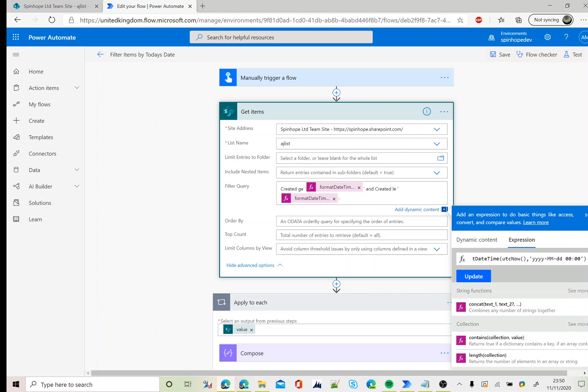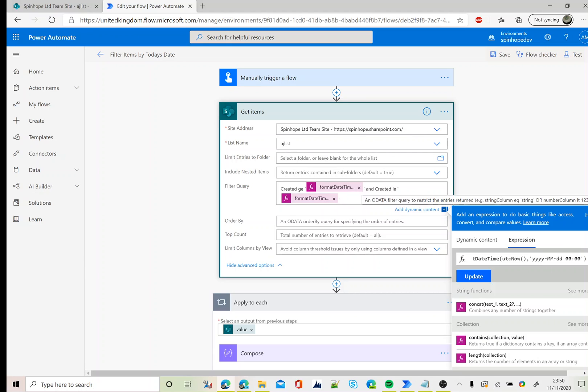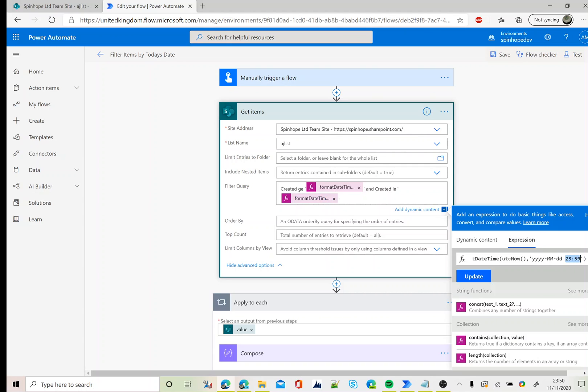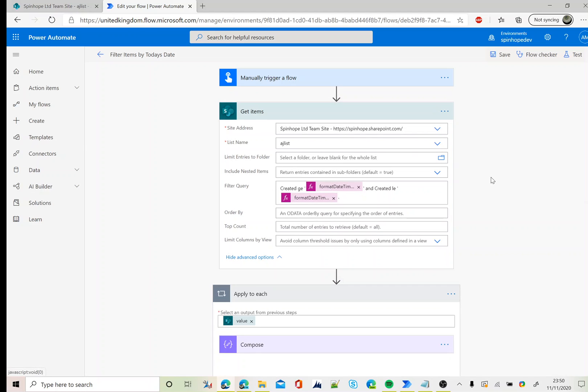Again similar syntax: created less than or equal to, and then two single quotations, then the next expression which is almost the same but the only difference here is the hour and the minutes, which is 23:59. So this is the technique we need to use to get the records from the SharePoint list against today's date. Thank you for watching.